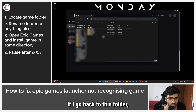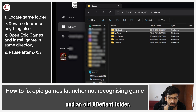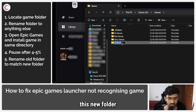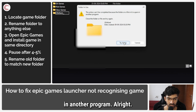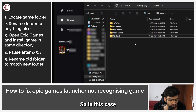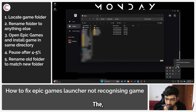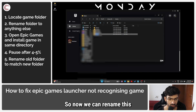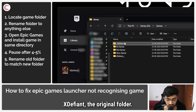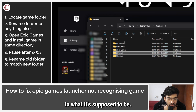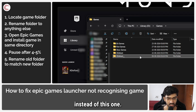Now if I go back to this folder, as you can see there is now a new xdefined folder and an old xdefined folder. What you have to do is first rename this new folder that has been created — I'll just add two underscores after it. We may need to close Ubisoft first. Now we can rename it, then go ahead and select xdefined — the original folder — and rename that one back to what it's supposed to be. Our game launcher should now see this xdefined folder instead of the new partial one.